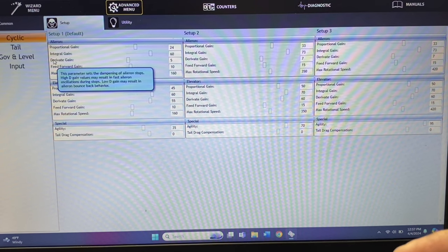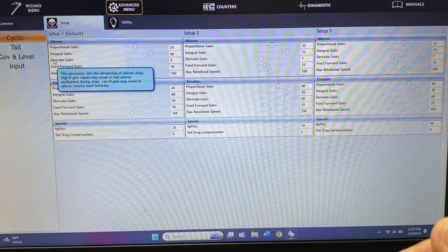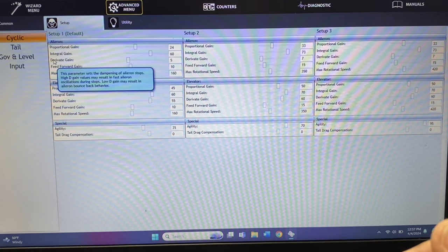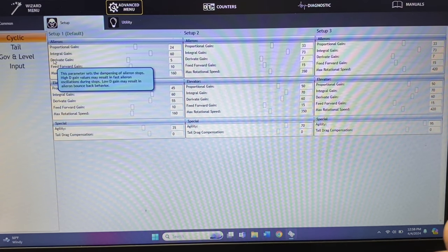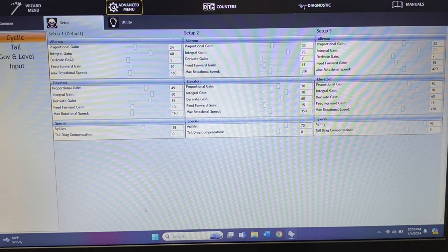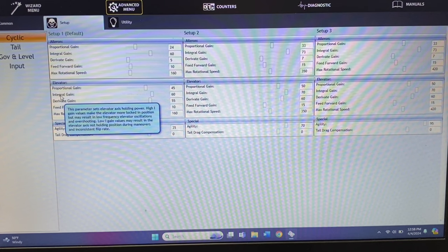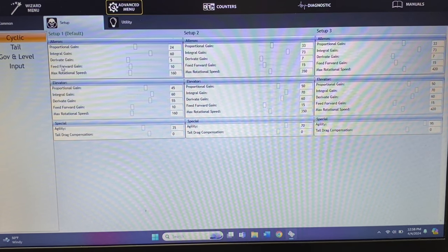The higher the D gain, the faster it'll stop, but oscillations can happen — the helicopter will shake or shimmy. So you would go down at that point. A low D gain will result in aileron bounce-back behavior, where as you give it aileron and it bounces it'll kind of shimmy back and then catch itself. That's what your PIDs do for aileron on all three modes. The same applies to elevator — P is holding power, I is axis hold, and D is the stops. Your aileron and elevator PIDs are identical.